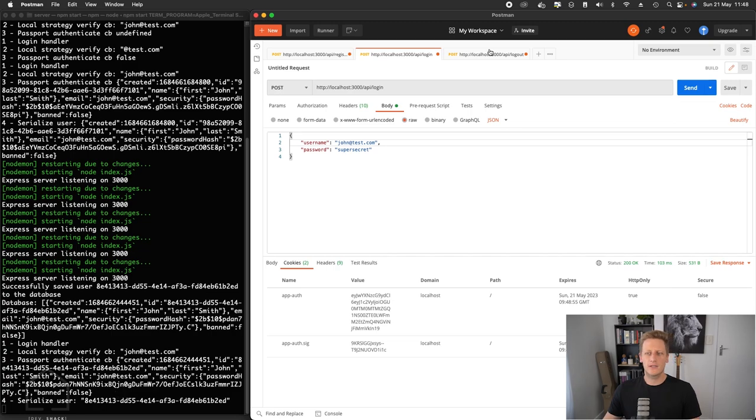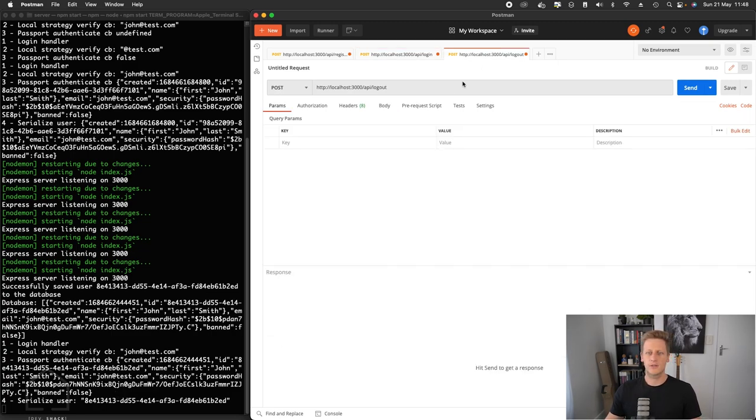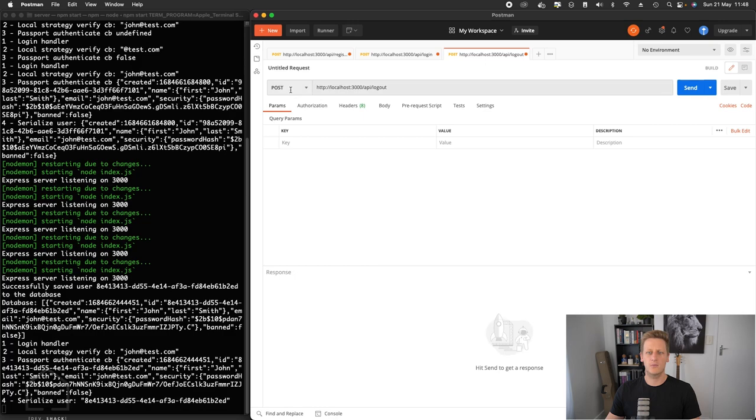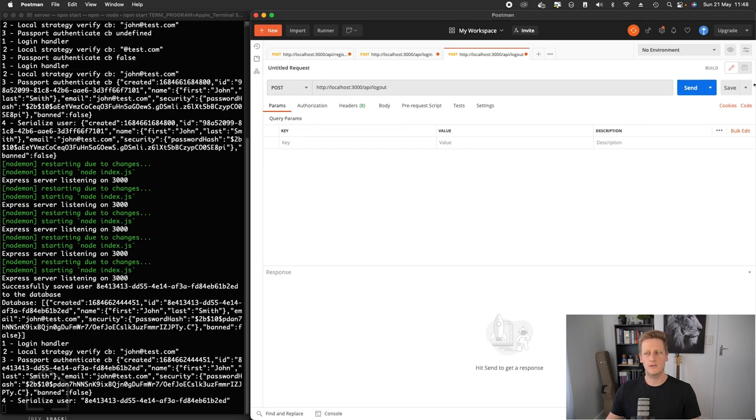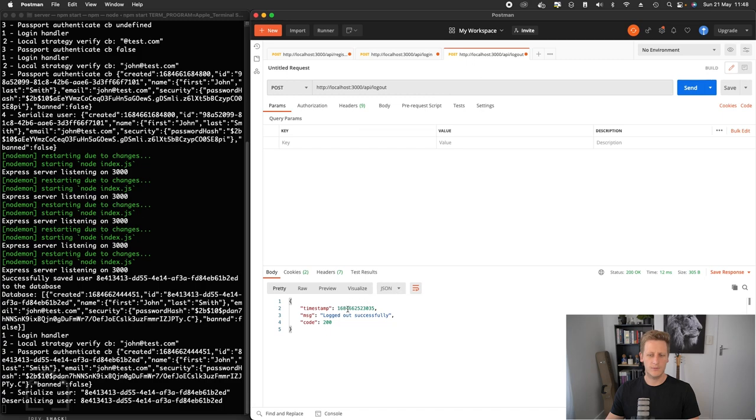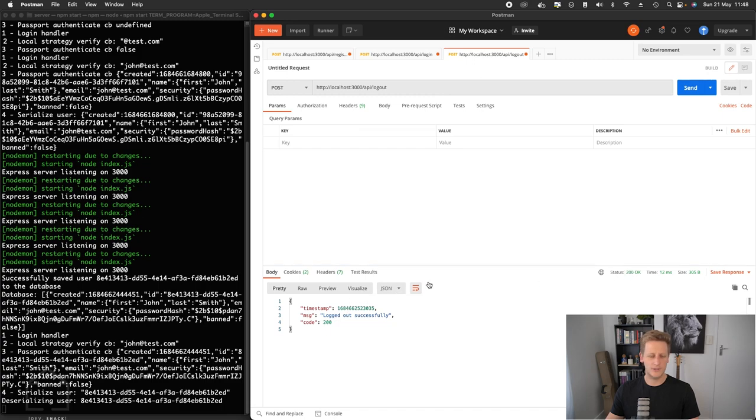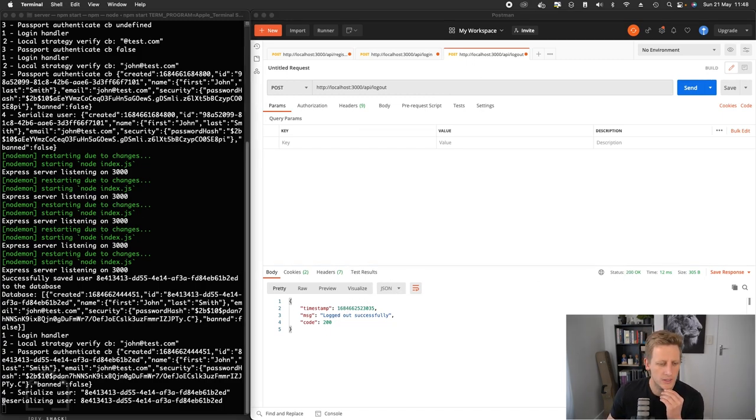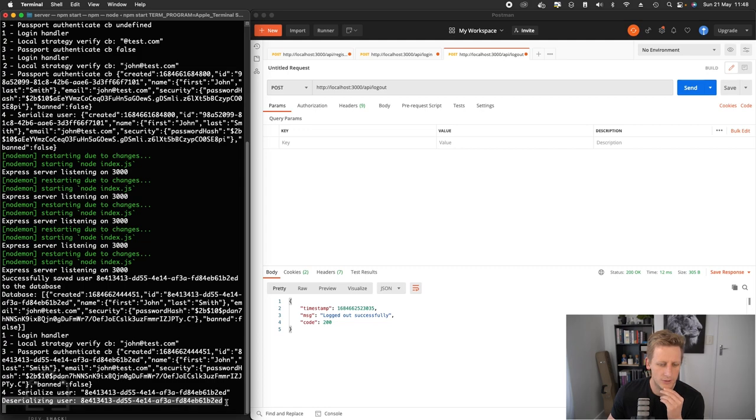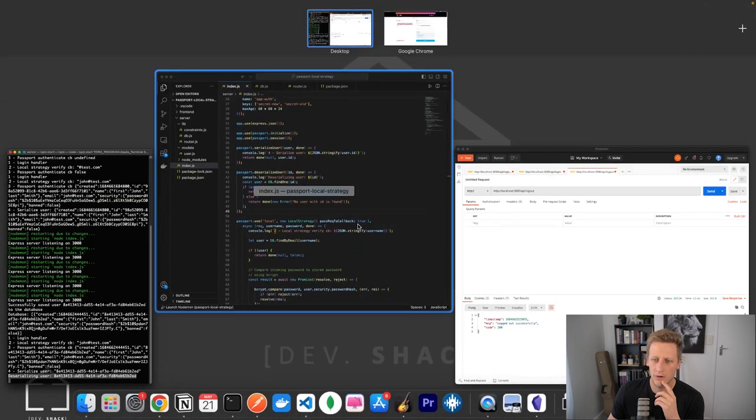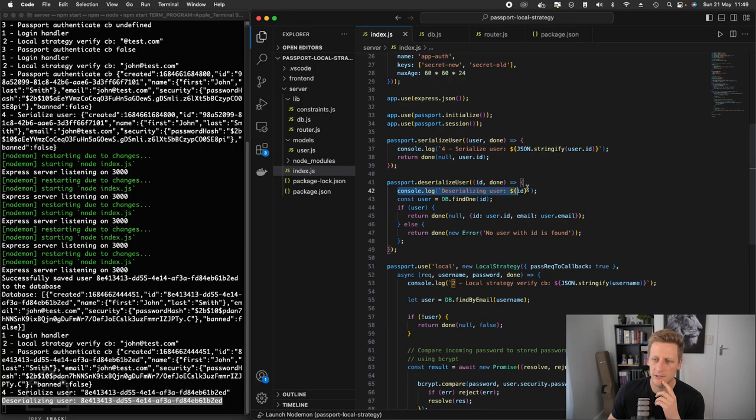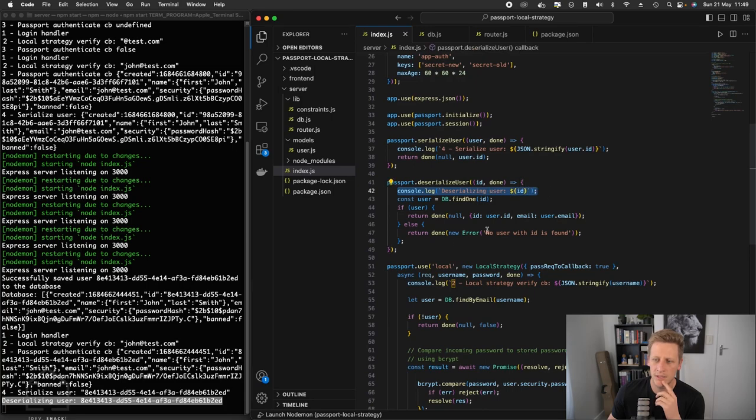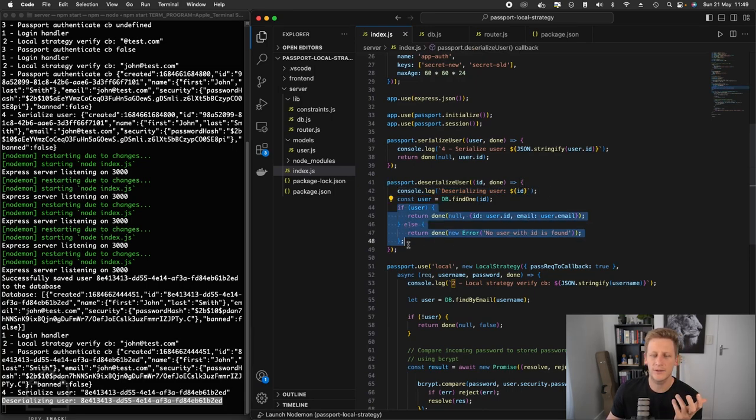So we could test this on another endpoint like the logout that we've set up previously. So we can just set up a new tab with a post and then reference the logout. This is just really to see what comes out of that deserialized user function. So if I hit send here, you'll see that we get logged out successfully, but that's just boilerplate for now. What's interesting here is we see at the end of the console log that we do indeed hit that the console log over here of deserializing the user. And then we have to, at this point,